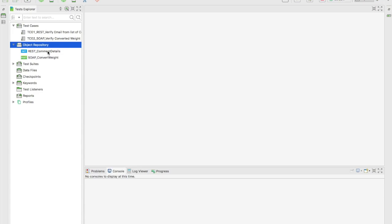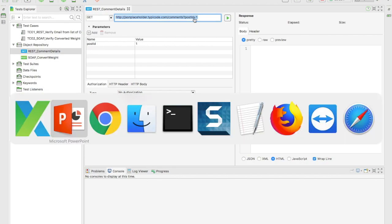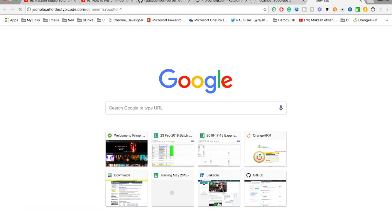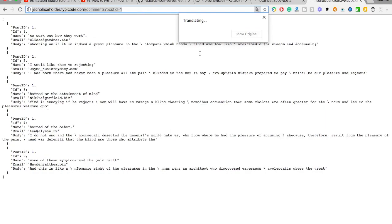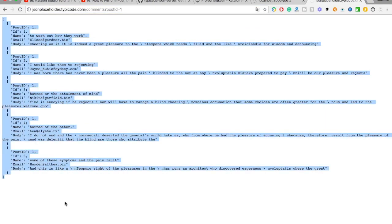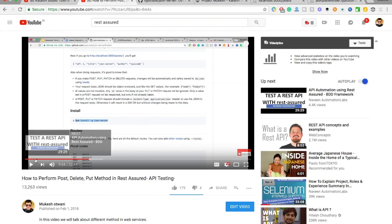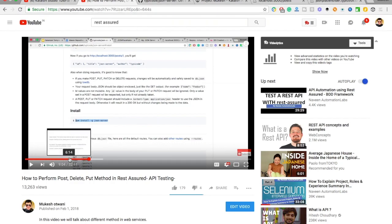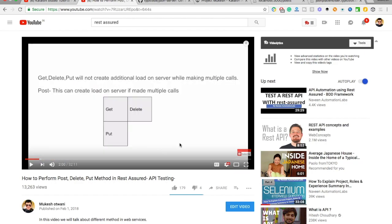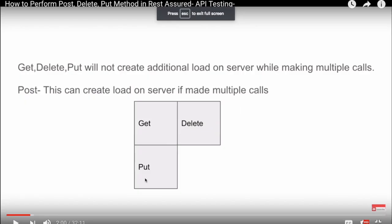Before jumping in, let me show you a public API URL where you can perform some GET operations. This is a public API at jsonplaceholder.typicode.com — you don't need to set up your own server. This URL gives you comments on a specific subject — dummy comments. You can see comments one through five. You cannot change the data because you can only perform GET requests on this public API.